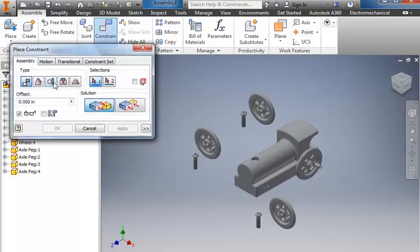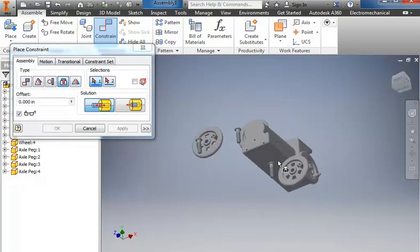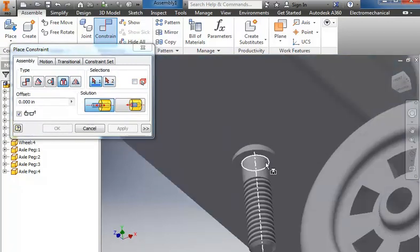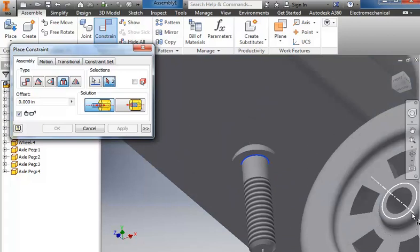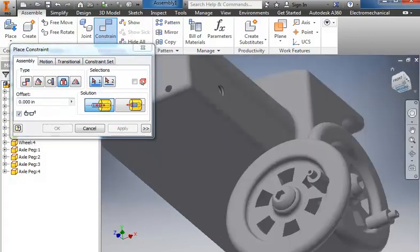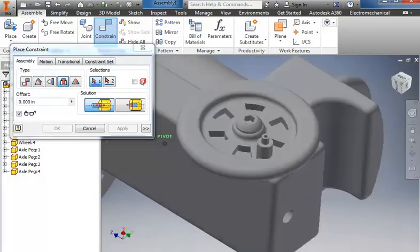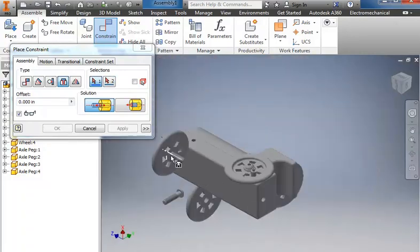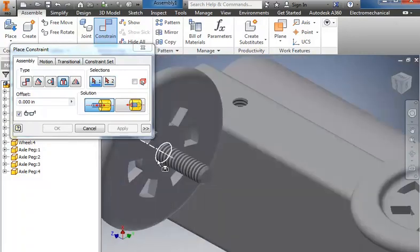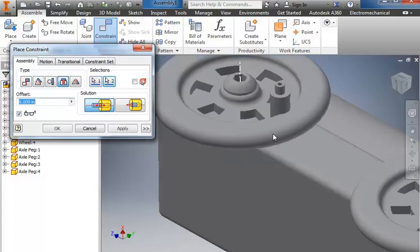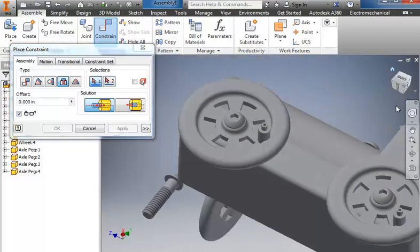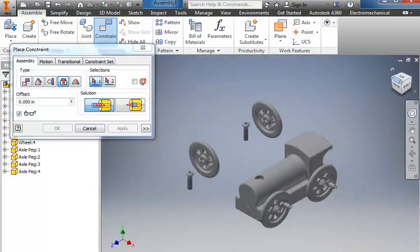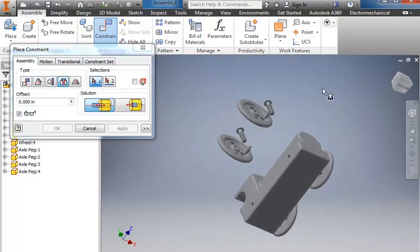So again, constrain, go to insert, roll it up, catch underneath the lip of the axle peg, into the edge of the wheel, apply, roll it back around, catch where it's coming out the back of the wheel, and into the edge of the train.